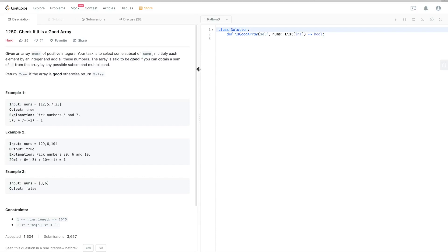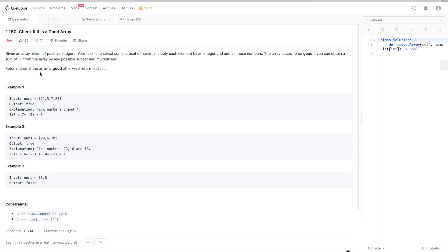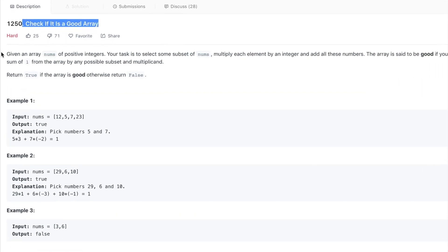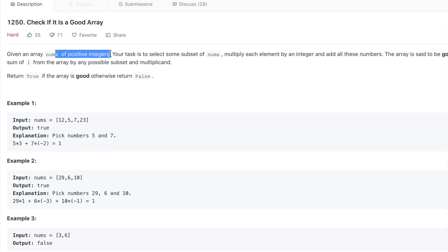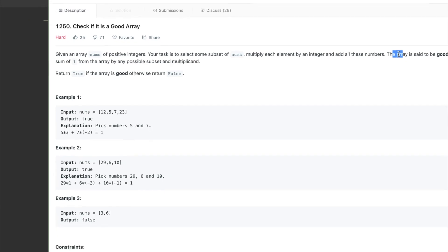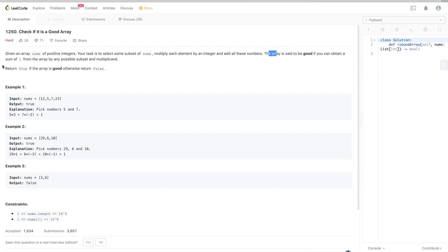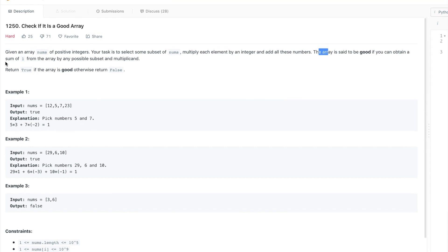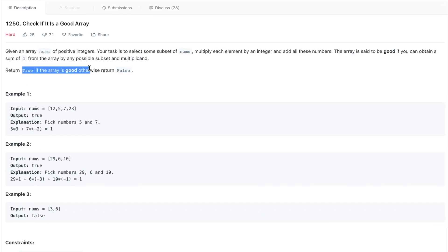Continuing this week's contest 161, this is the last problem — problem number 1250. The problem says we have an array of positive integers and we want to select a subset, multiply each element by some integer (not necessarily the same), and get the sum. The array is said to be 'good' if we can make that sum equal to 1, and we return true if it fits this definition.